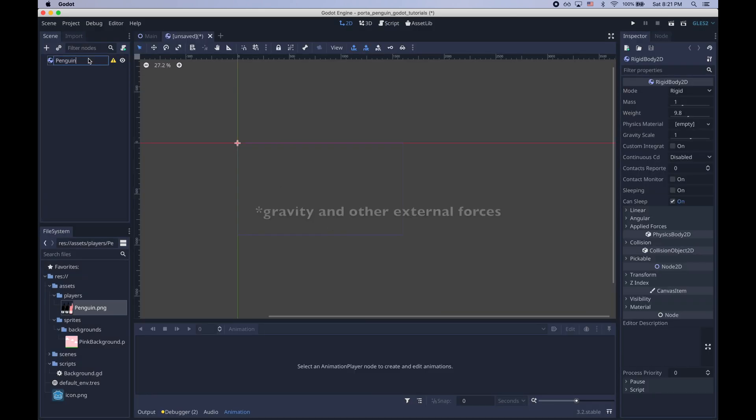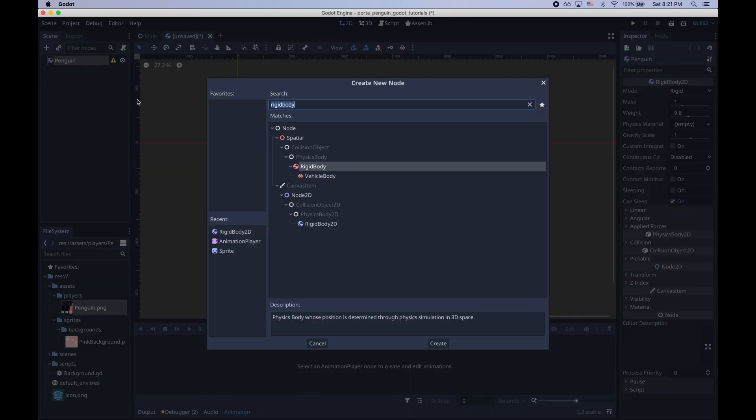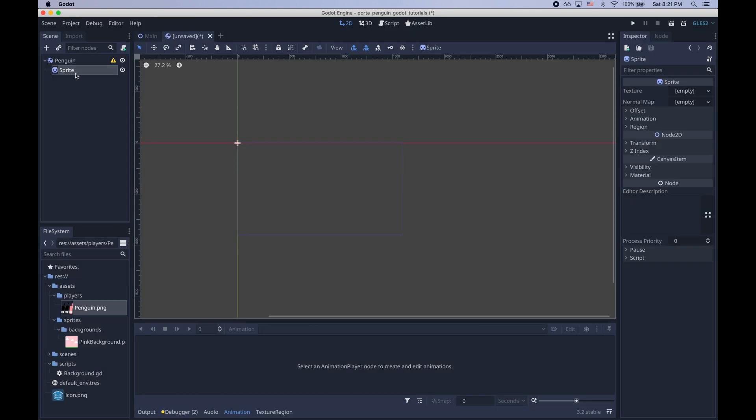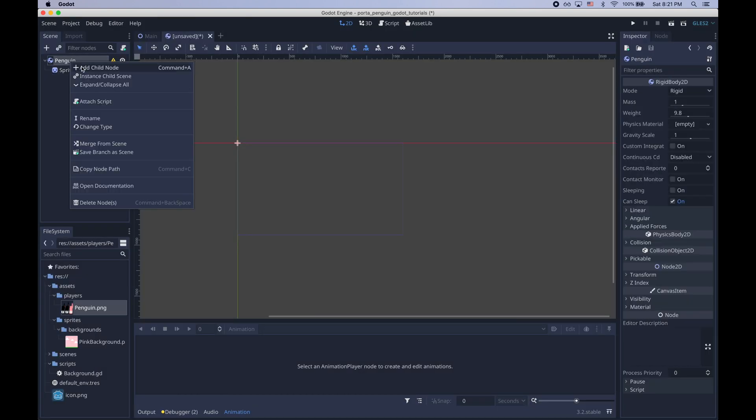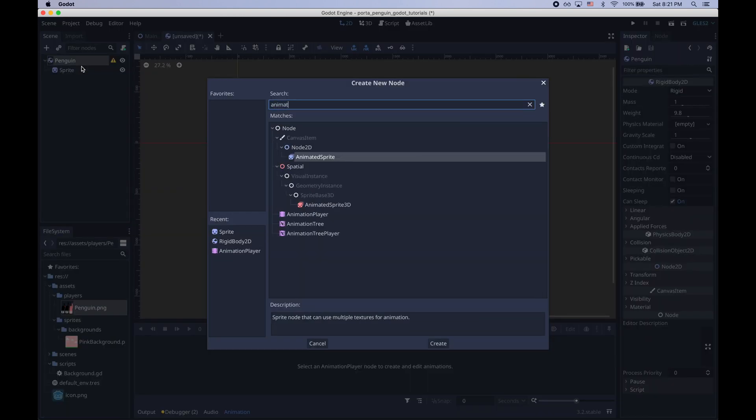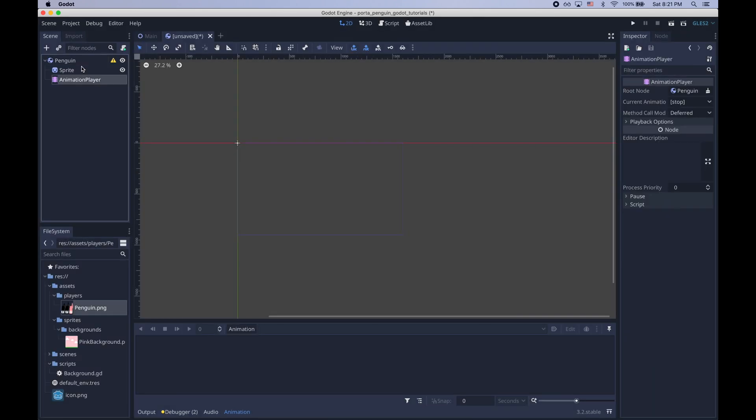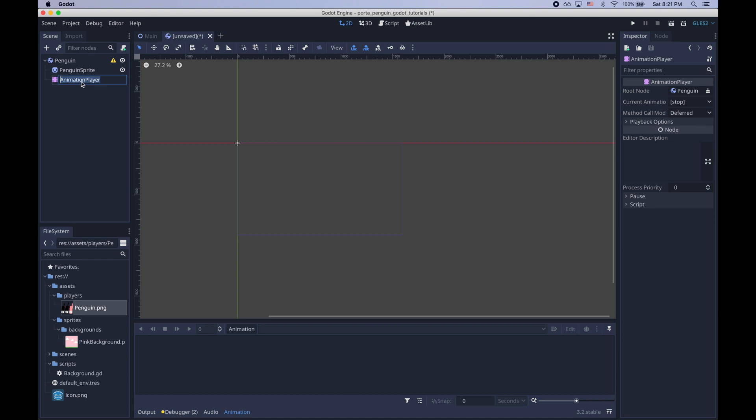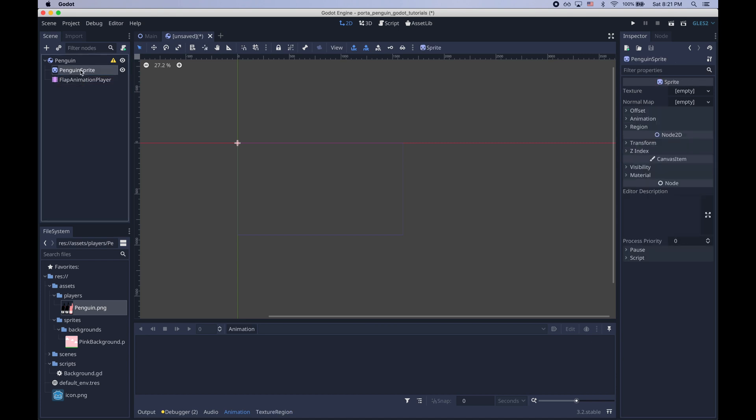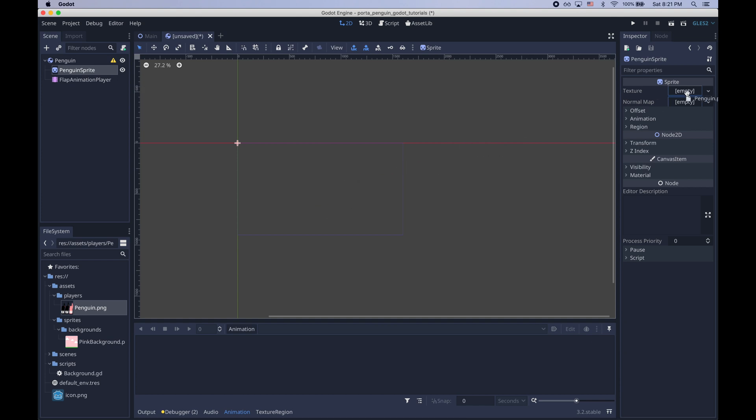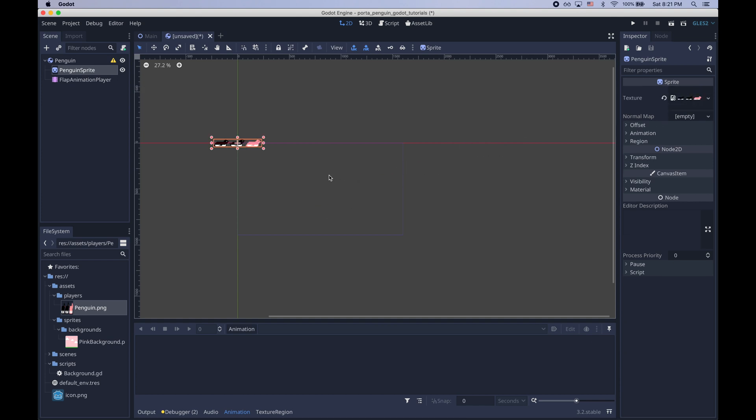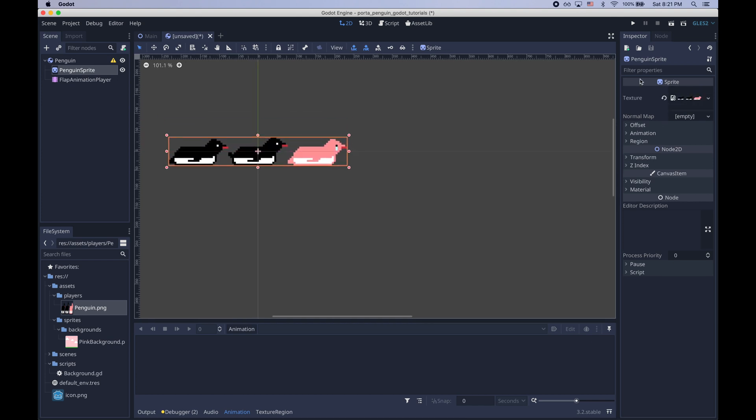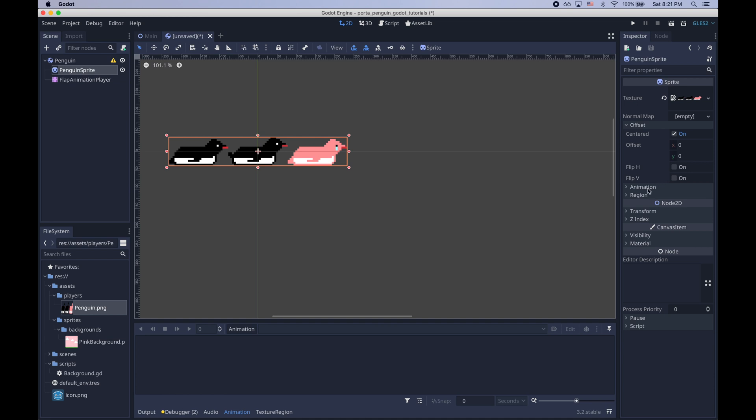I'll rename the root node and then I'll add a child node which is a sprite and I'll add another child node, an animation player, and I'll use the sprite node to display the penguin.png which we just dragged in. So I'll just drag in the texture here. The thing to note about this texture is that it is a sprite sheet and it has three horizontal frames.